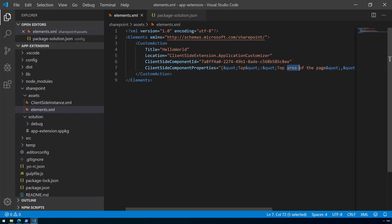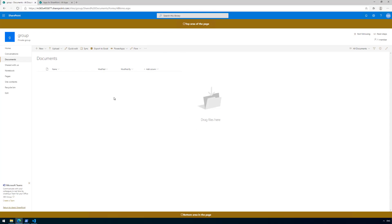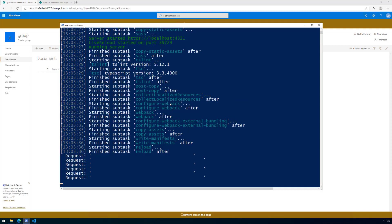Our application placeholder with the custom properties configured as part of the installation instructions in elements.xml is now getting served automatically at the site level. We are still serving from localhost for now. The final step is to do the full deployment — making sure our Office 365 CDN is running — and we'll do that in part four. One more part and we'll be fully done deploying our first application customizer to modern SharePoint experiences.